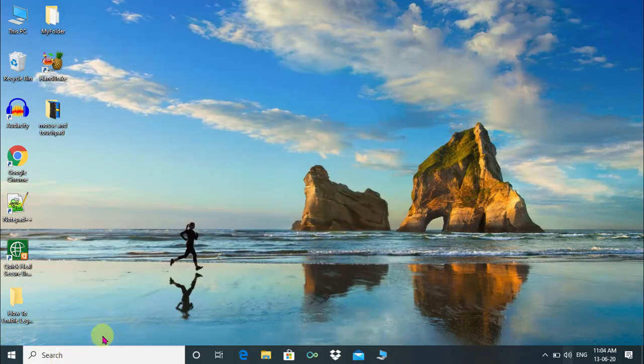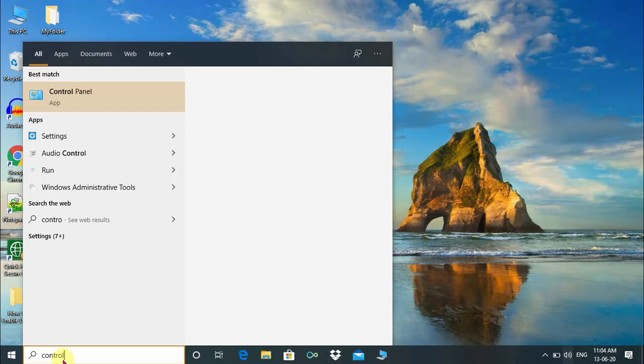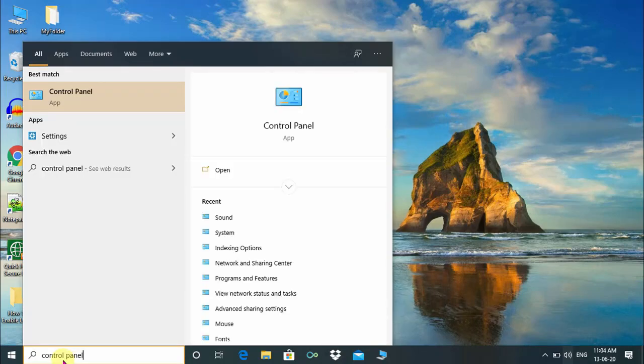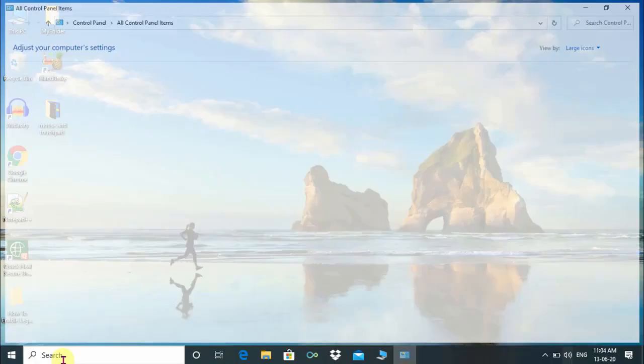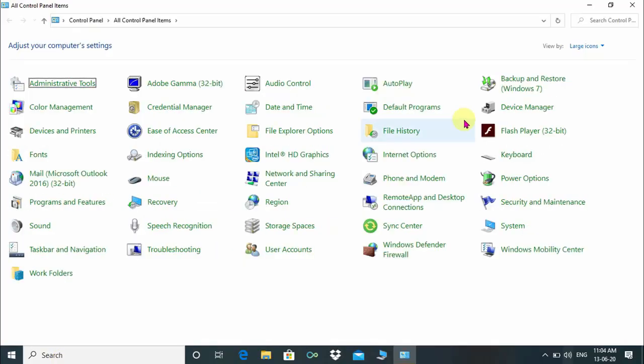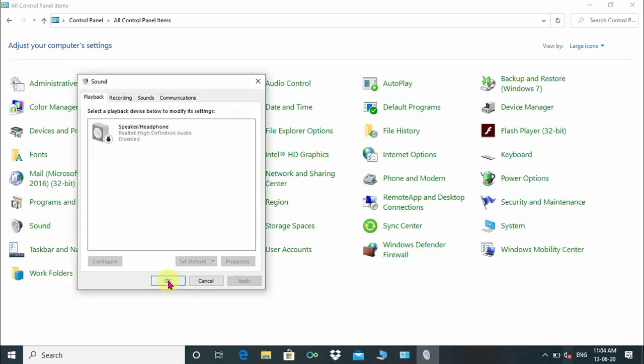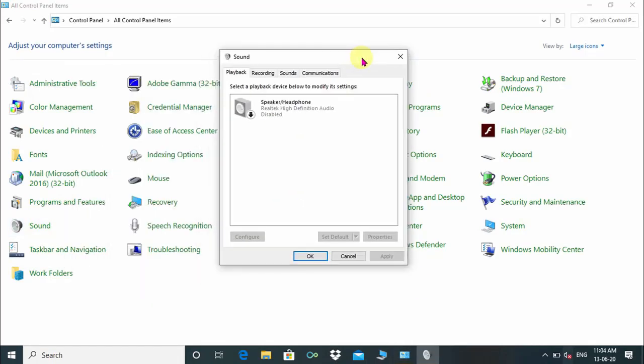After that, check your sound output. If problem is still there, you just open control panel and click on sound icon and sound dialog box has opened.